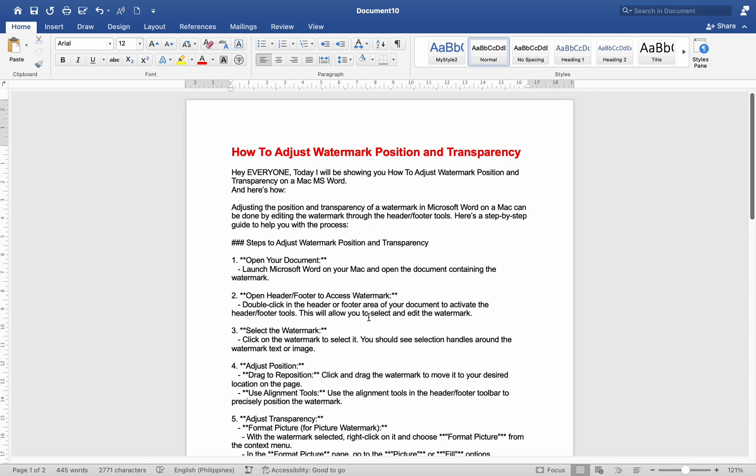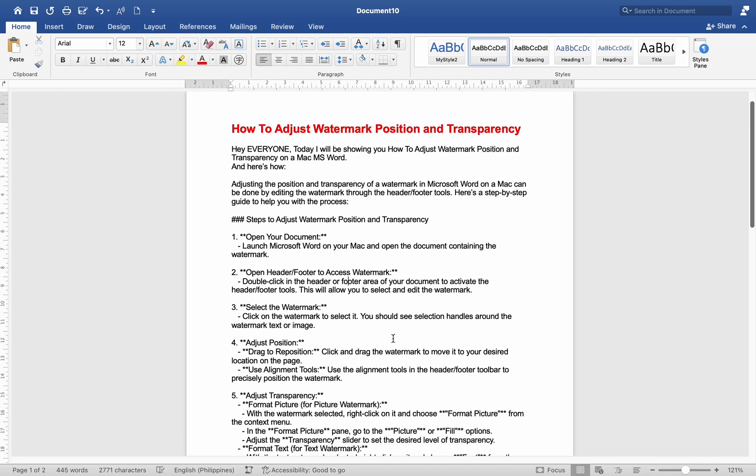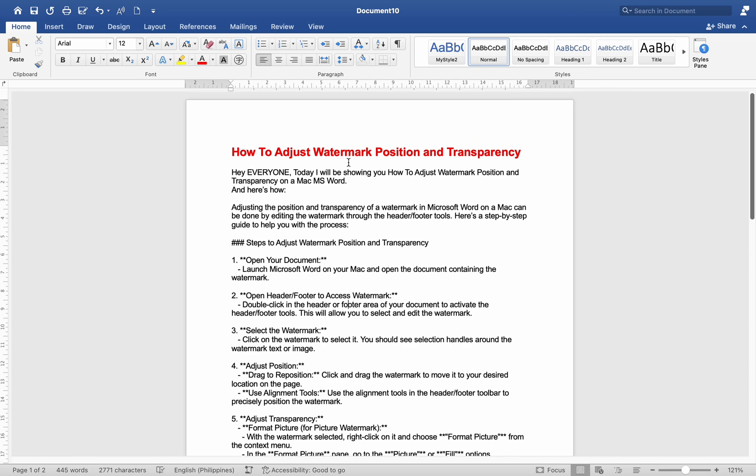Number 1. Open your document. Launch Microsoft Word on your Mac and open the document containing the watermark.